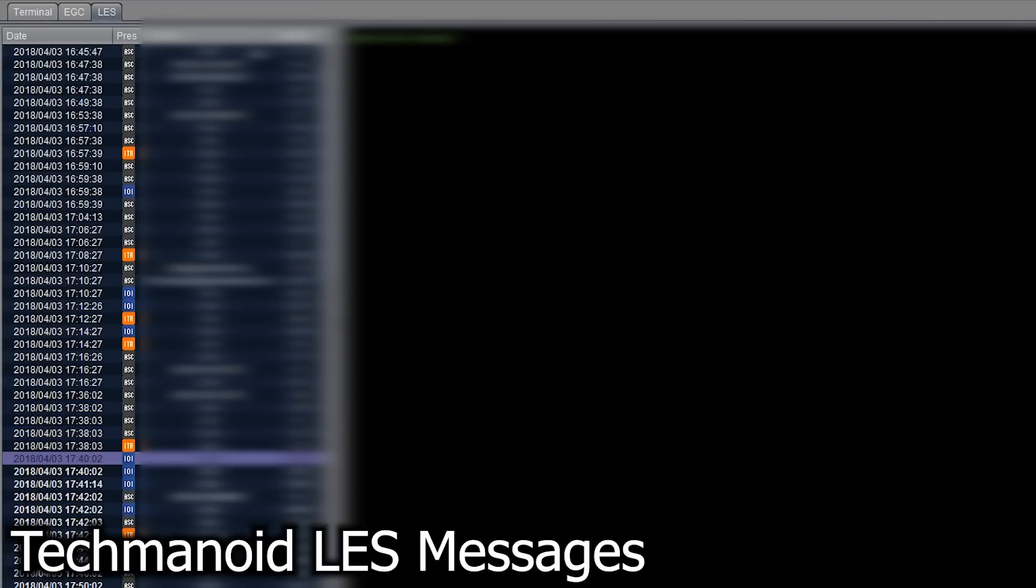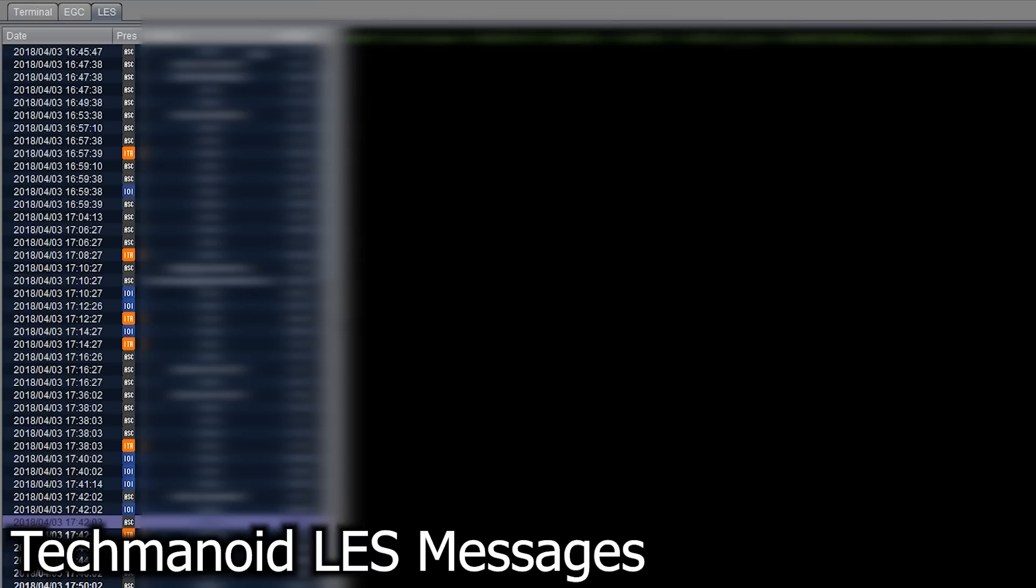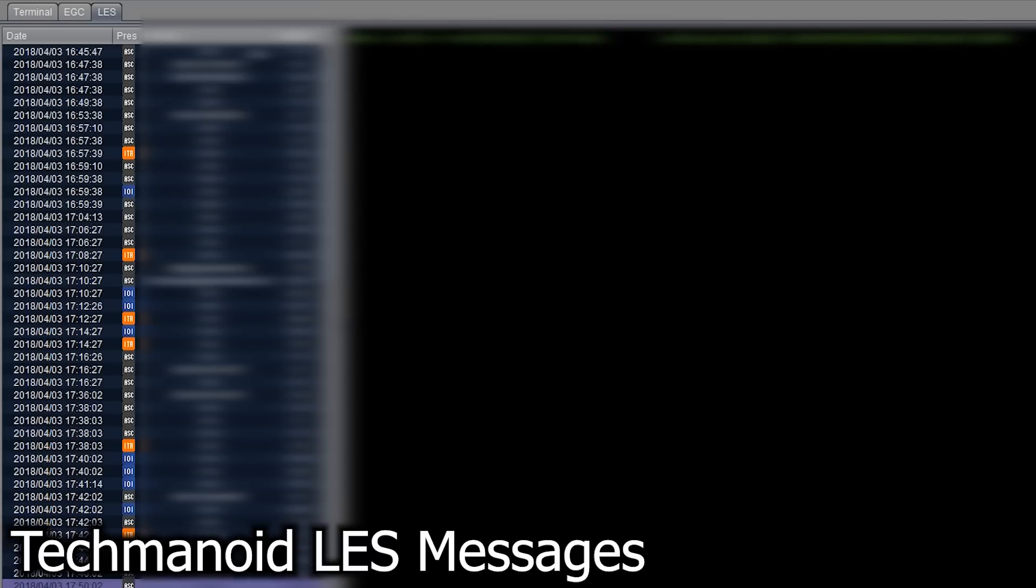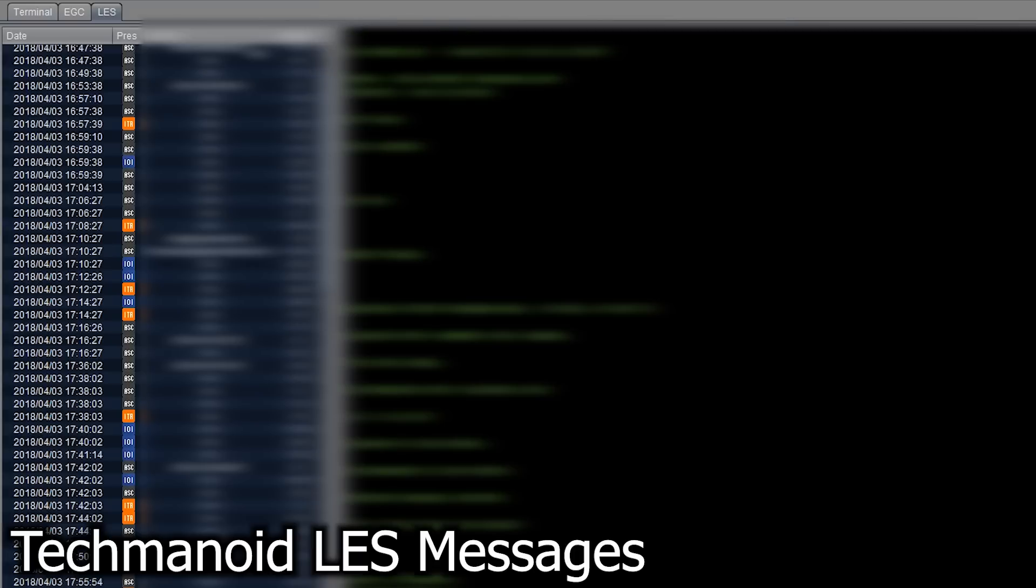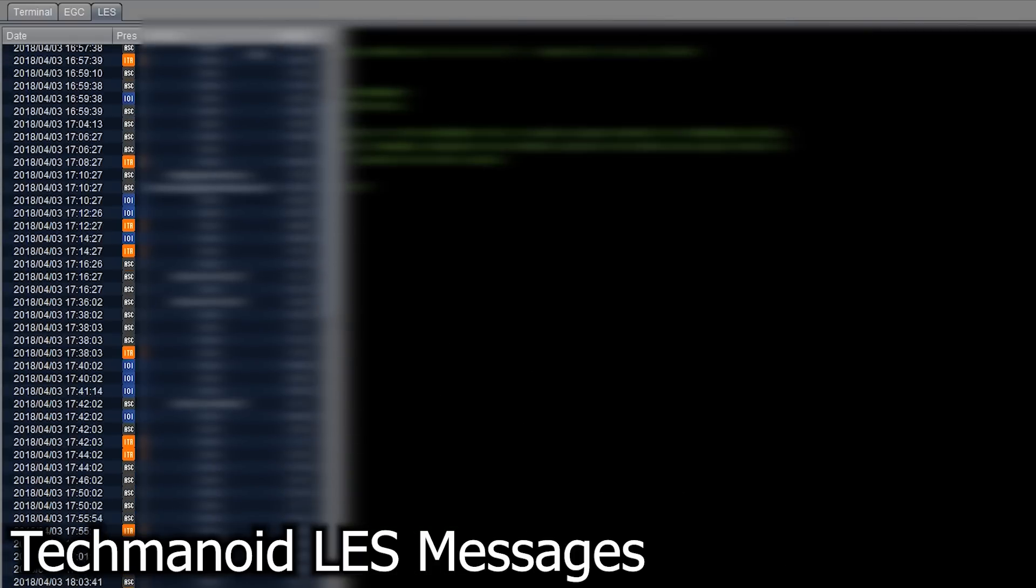So we'll take a look at some of these messages, but I will be blurring out anything that is potentially confidential just for legal reasons. But it is interesting to see what comes off of these particular satellites in terms of these LES and EGC messages.